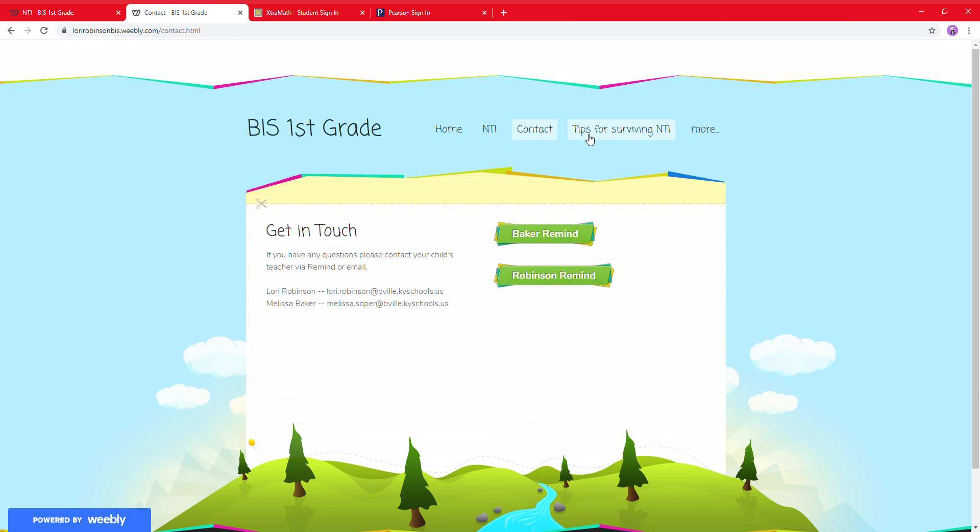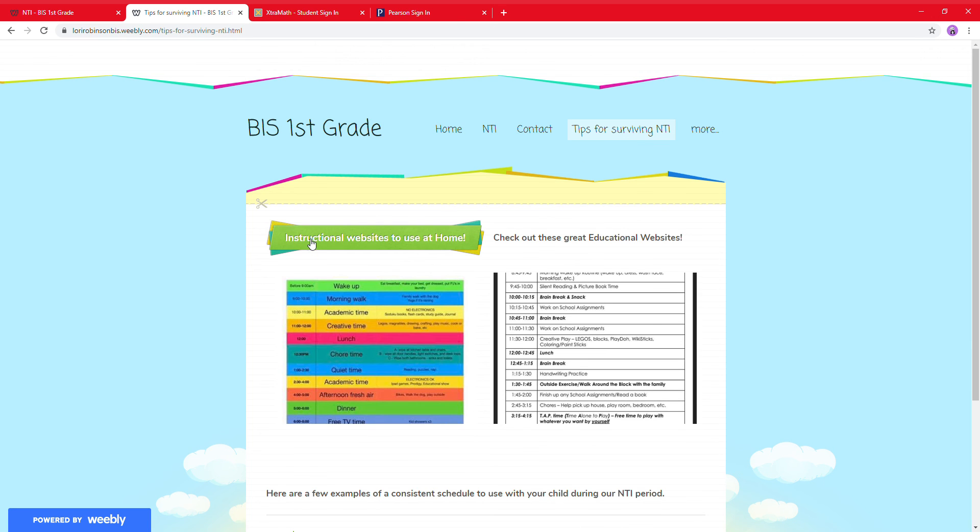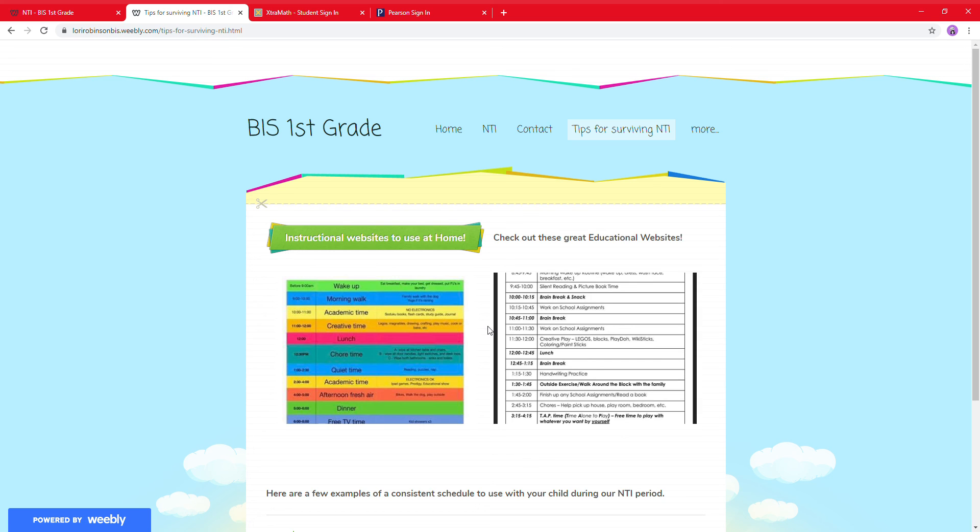Next at the top, you see tips for surviving these NTI days. Again, those instructional websites to use at home. And also, a couple of parents had asked about types of schedules to use during this online instruction period, so I found just a couple examples if you're interested in that.